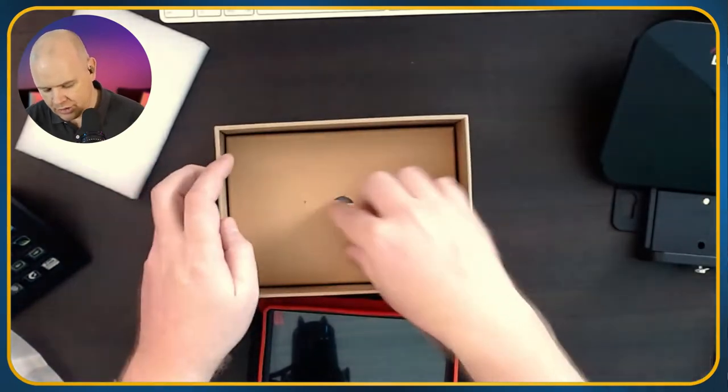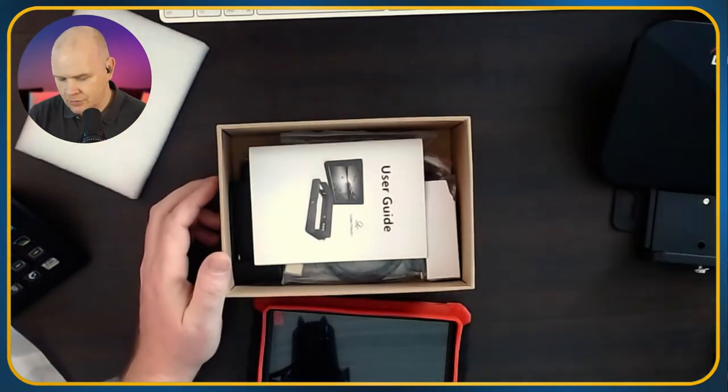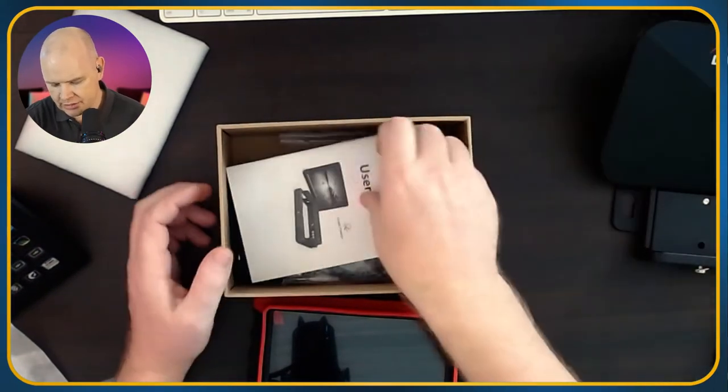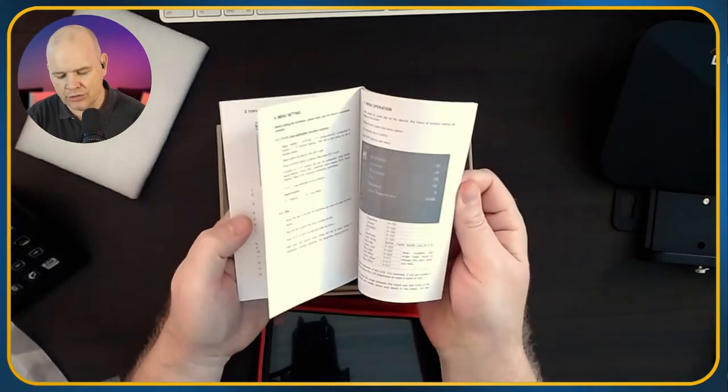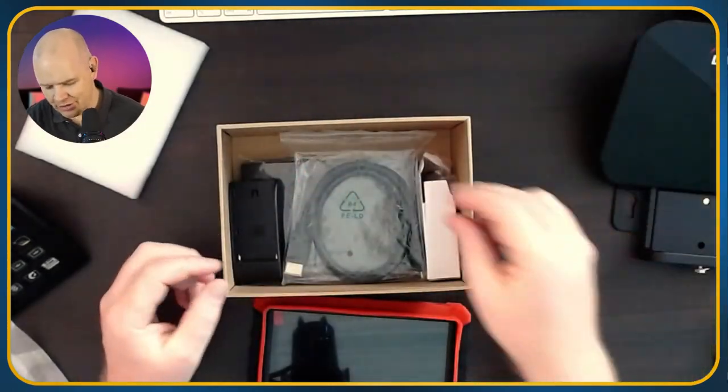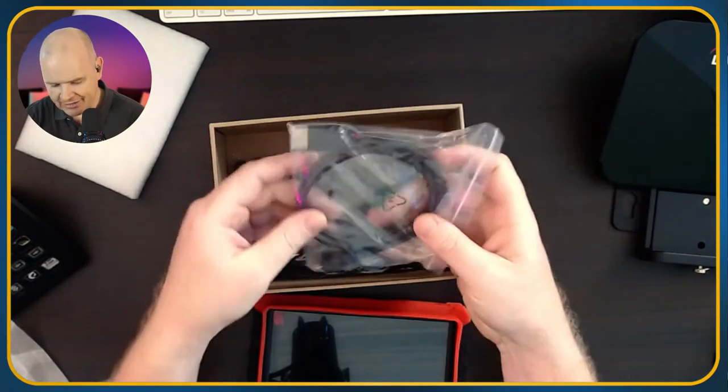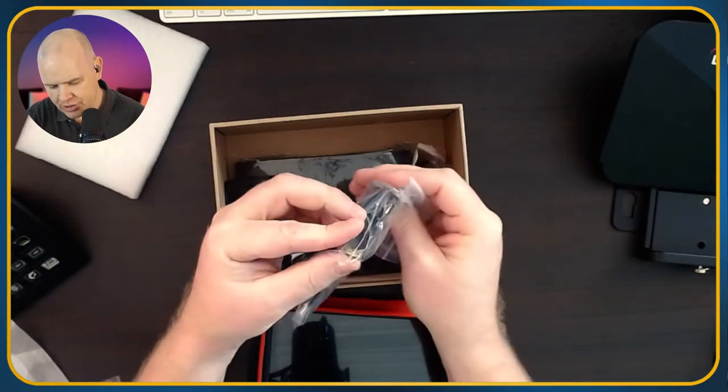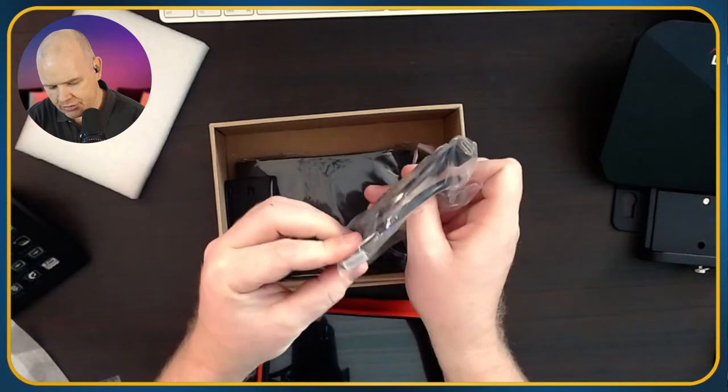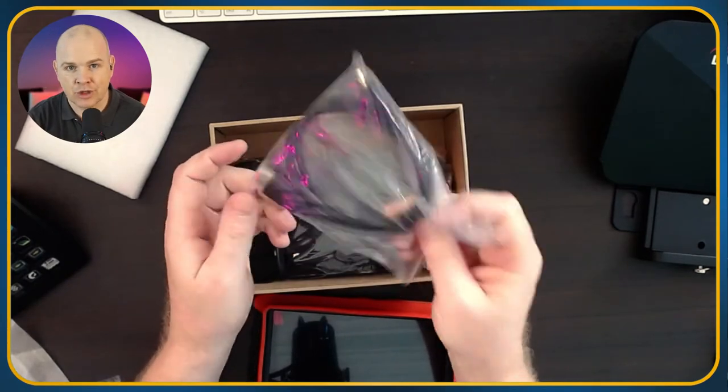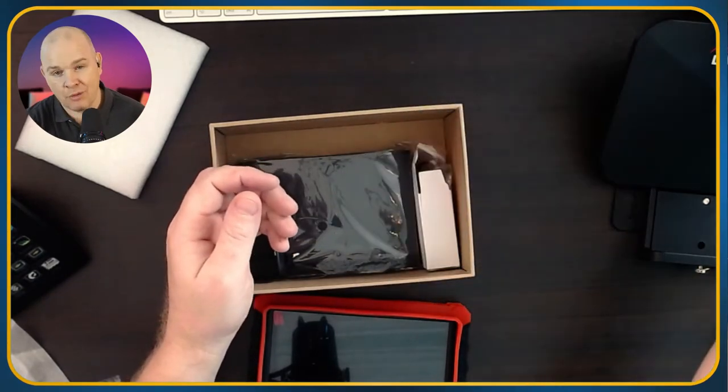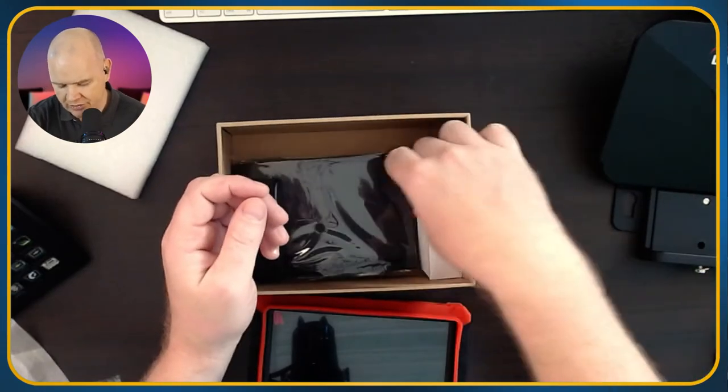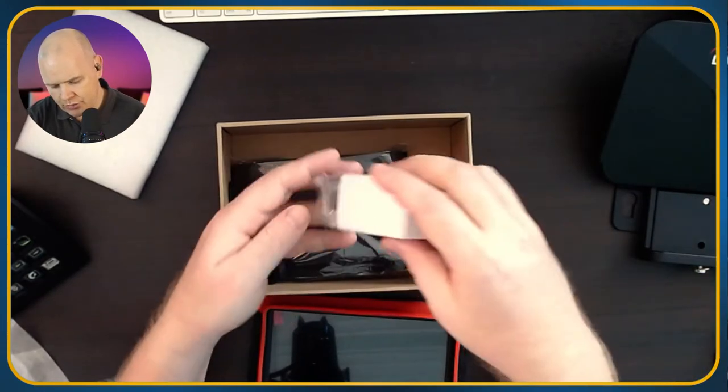Then in here we've got a user's guide, so obviously I shall be reading that from cover to cover before I do anything with this. Inside we've got a cable which is a mini HDMI to HDMI, obviously to be able to just plug this into your camera to use it as a monitor. I wouldn't actually be using that one because I'll be plugging this into my computer.